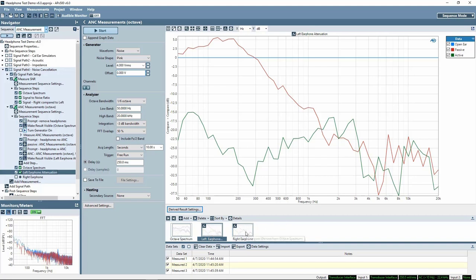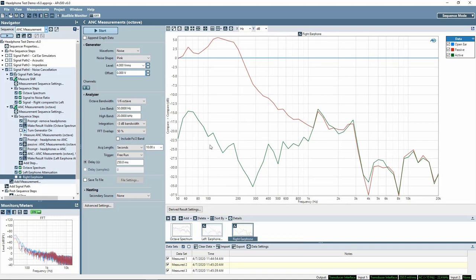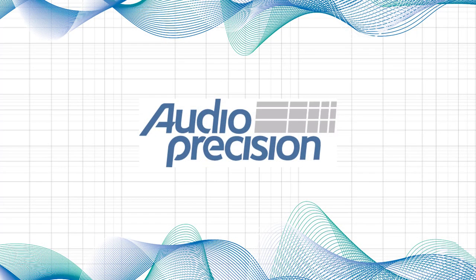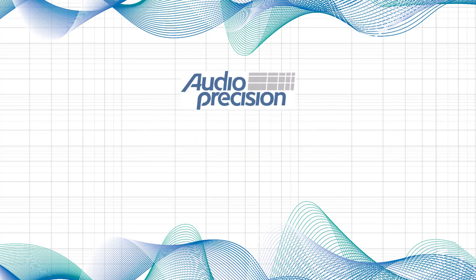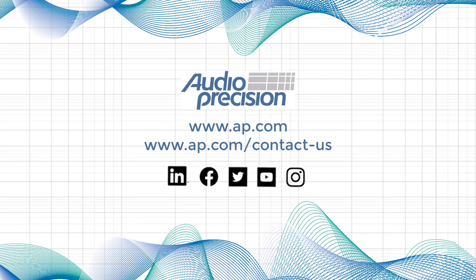Here is a similar comparison curve for the right earphone. This concludes our audio test session with APX on headphone testing. Thanks for watching. For additional videos, visit AP.com or any of our social media channels.